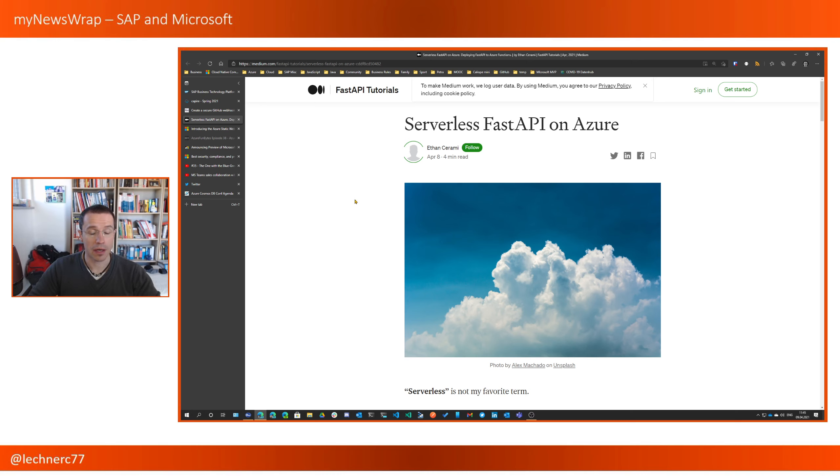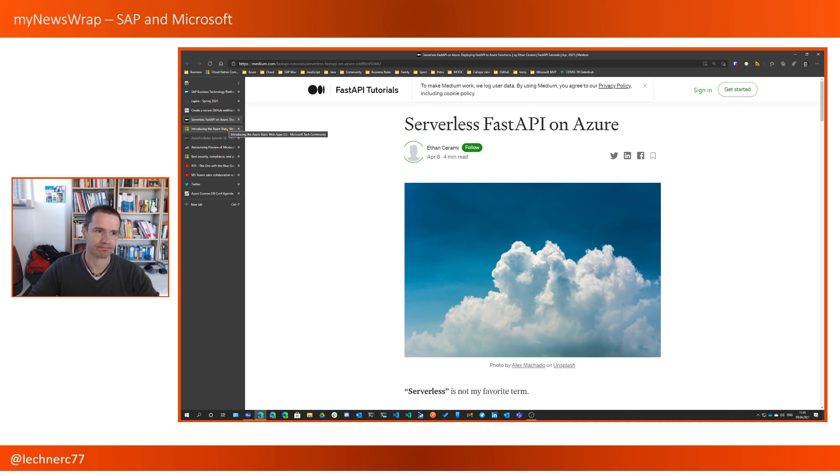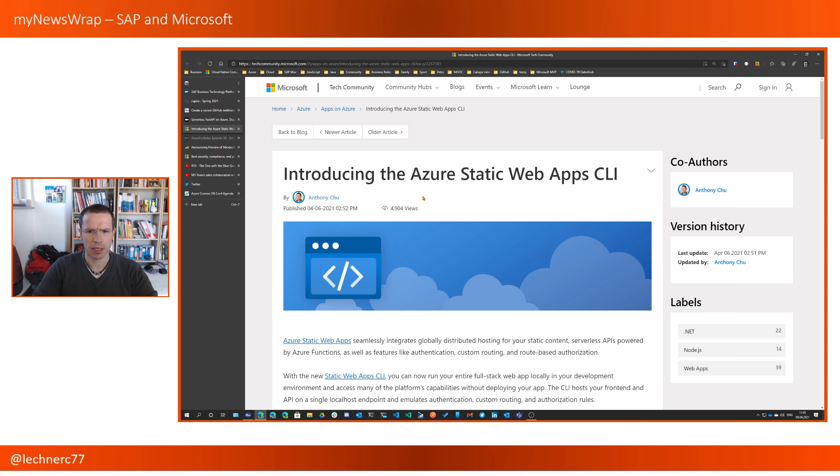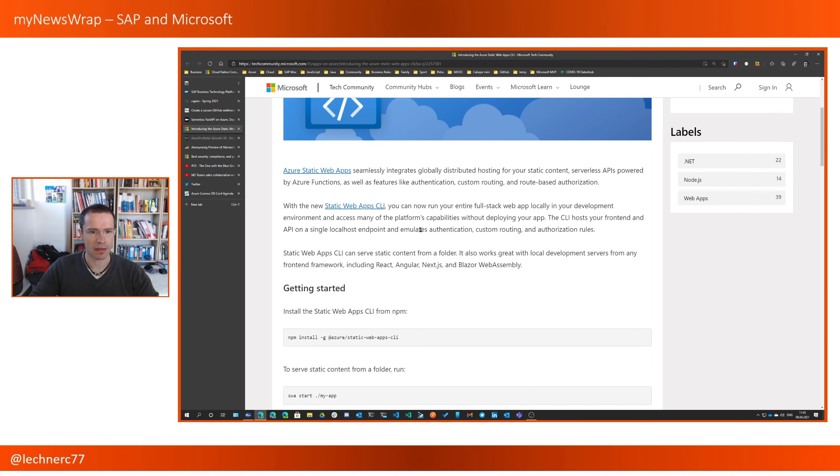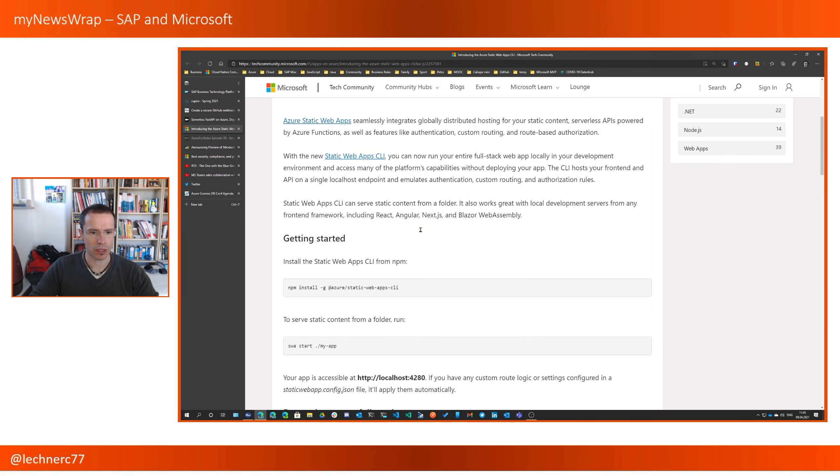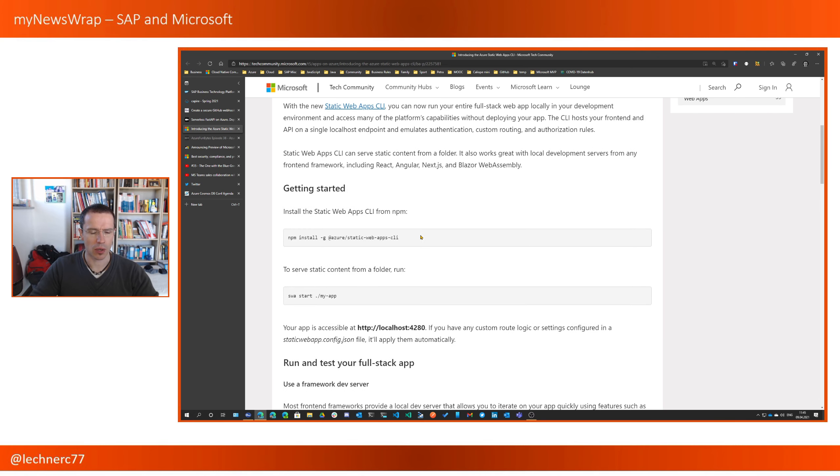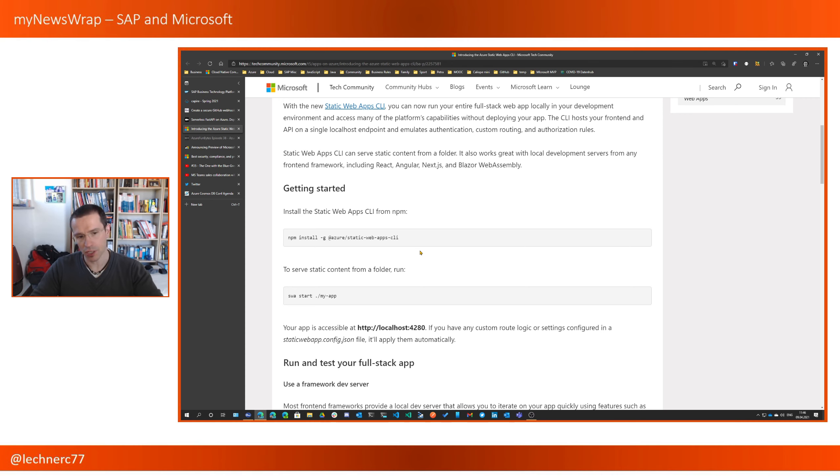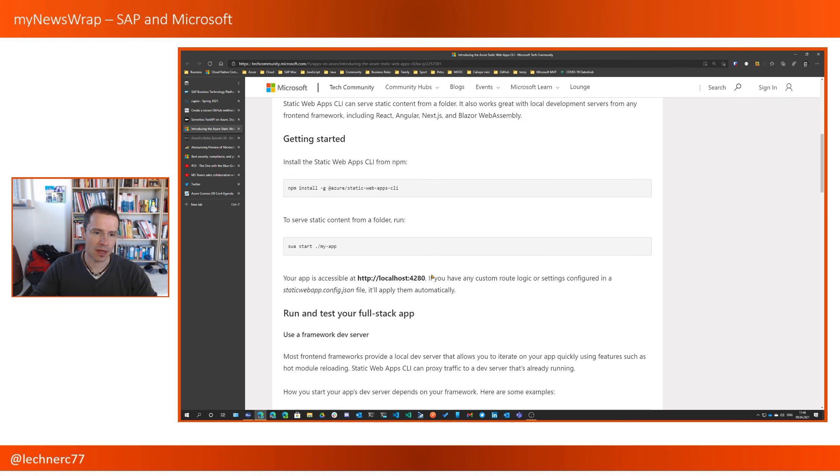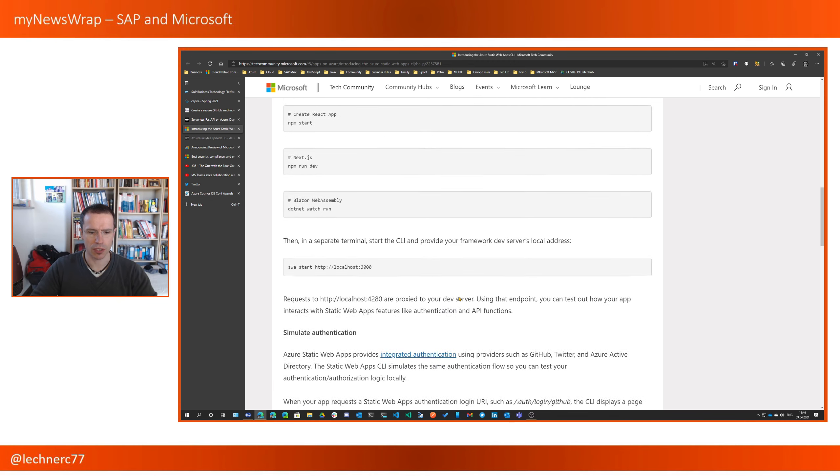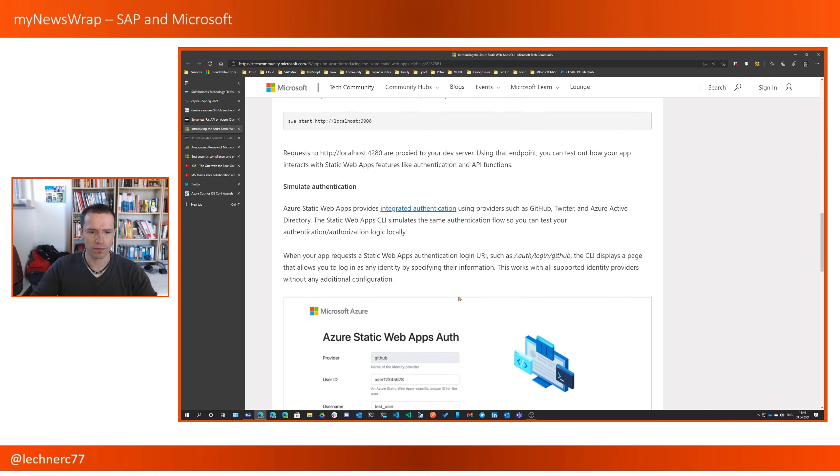Then this week, there was quite some traffic around Azure Static web apps. So first of all, the Azure Static web app CLI that I announced two weeks before is now there and documented. And this one is really cool because it really allows you to start up your Static web app with the functions in the backend, with authentication, doing all the heavy lifting behind the scenes.